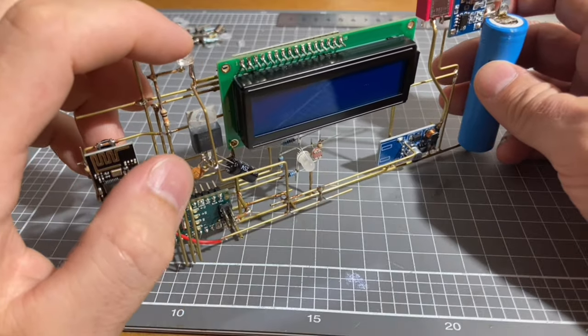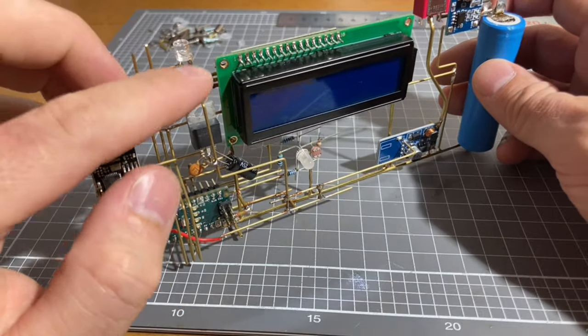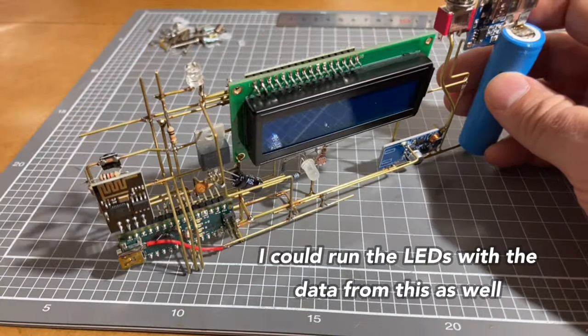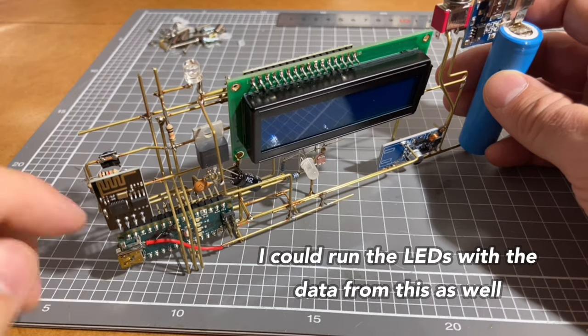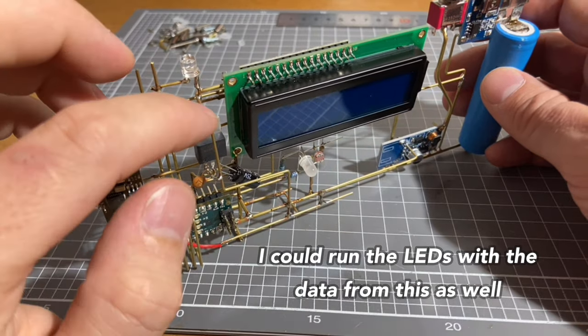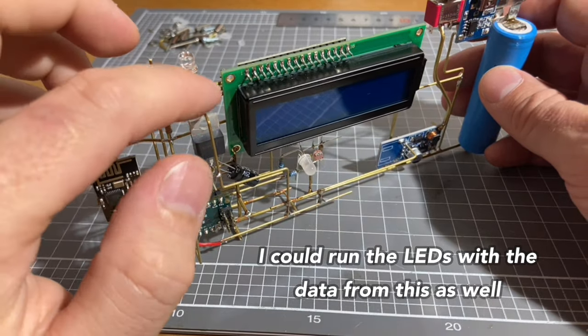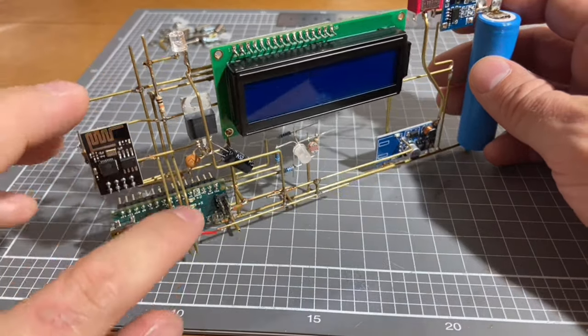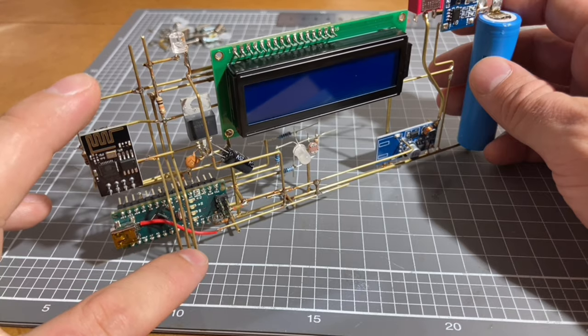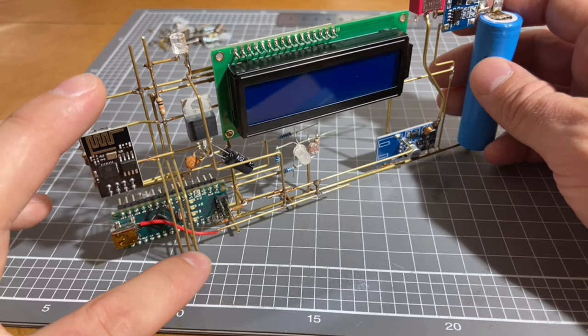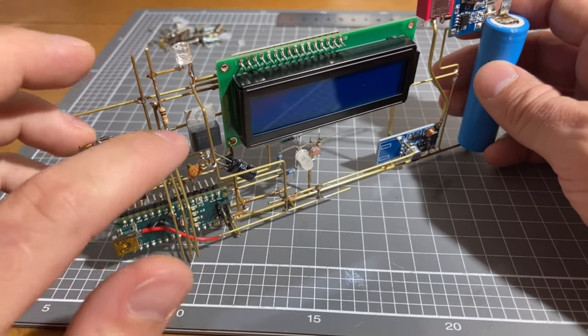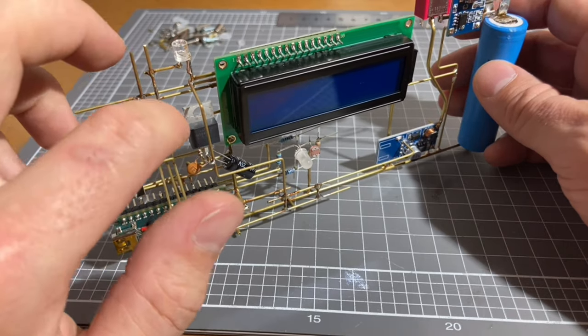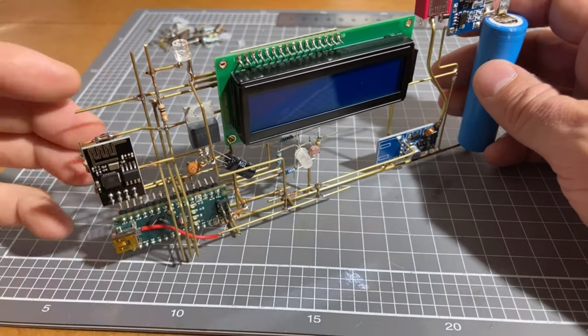This here is a photo cell, so this is connected to positive power here and goes through one of these wires to the input pin of the Arduino and it has a pull-down resistor here as well.